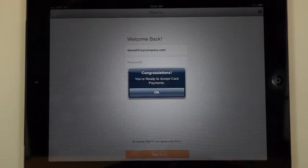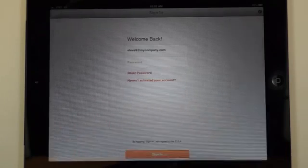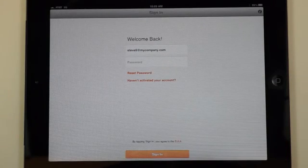Tap okay and you're ready to log in with your new password and start accepting payments.